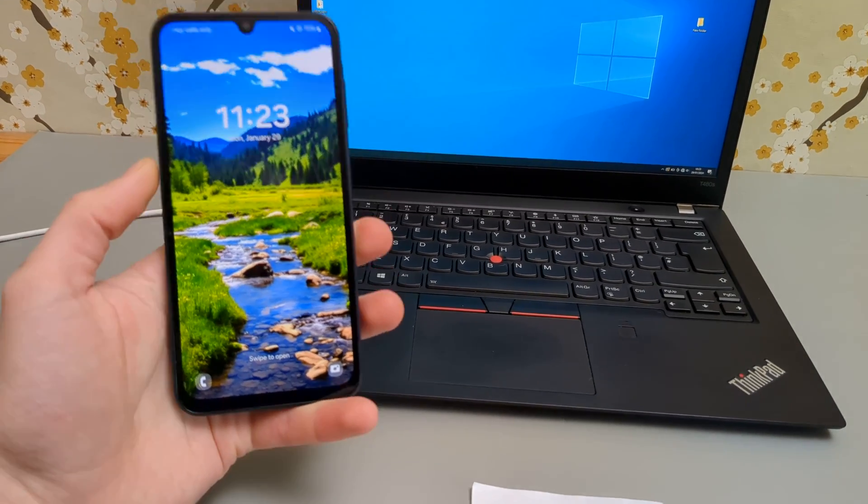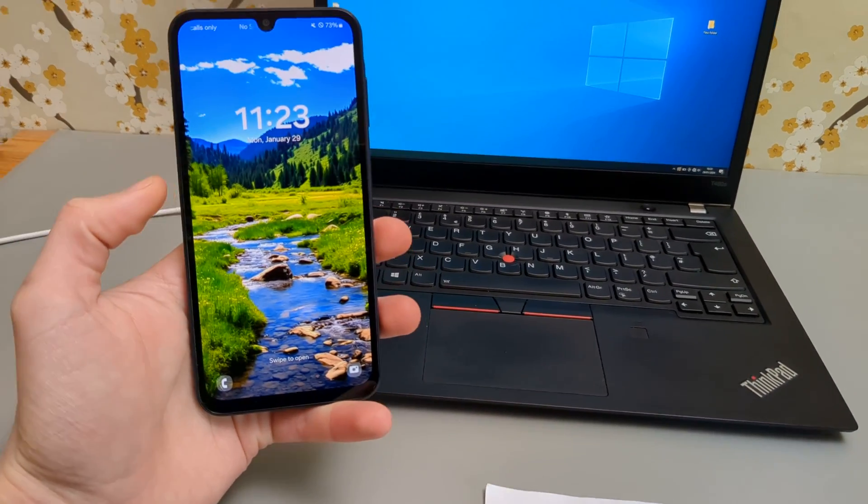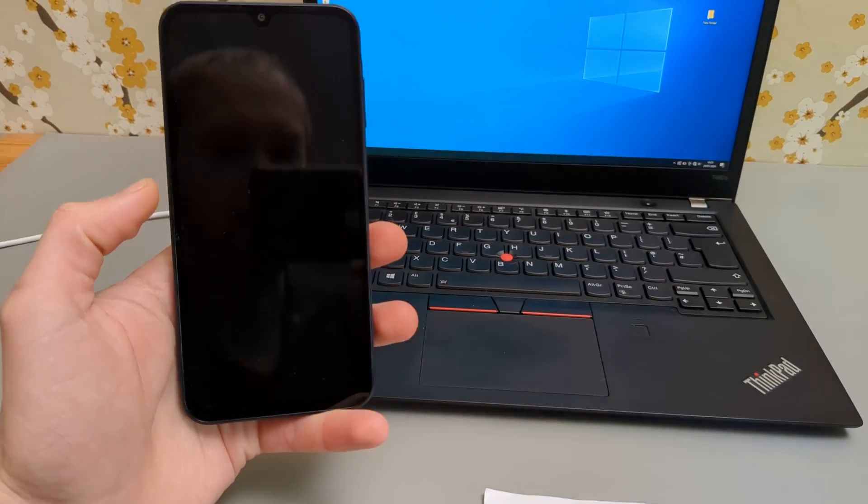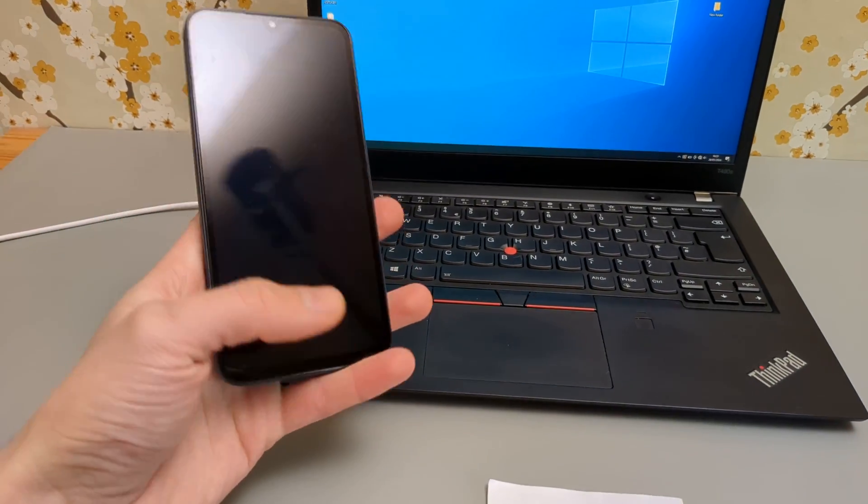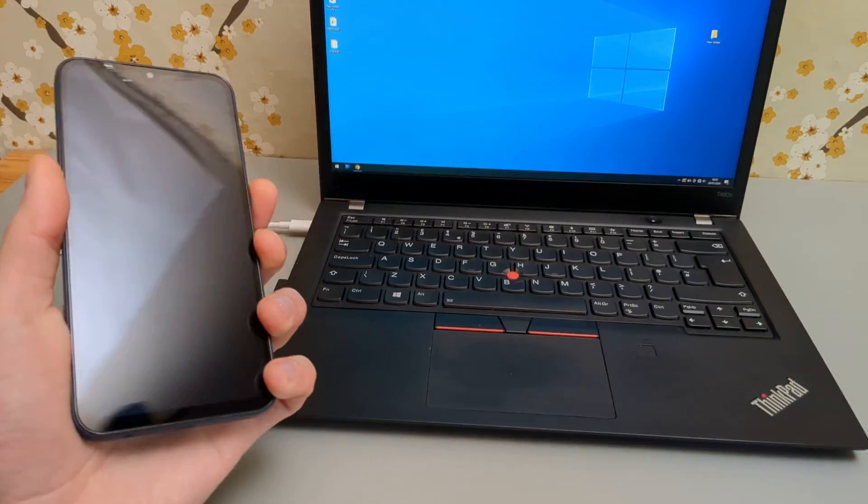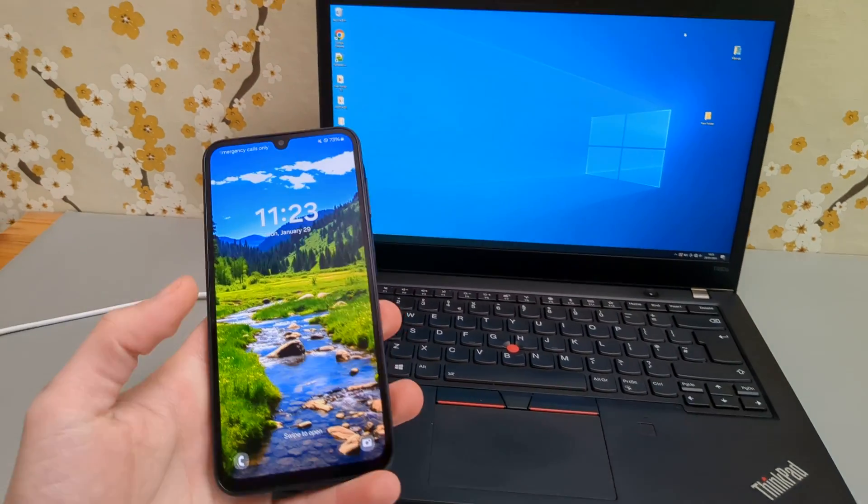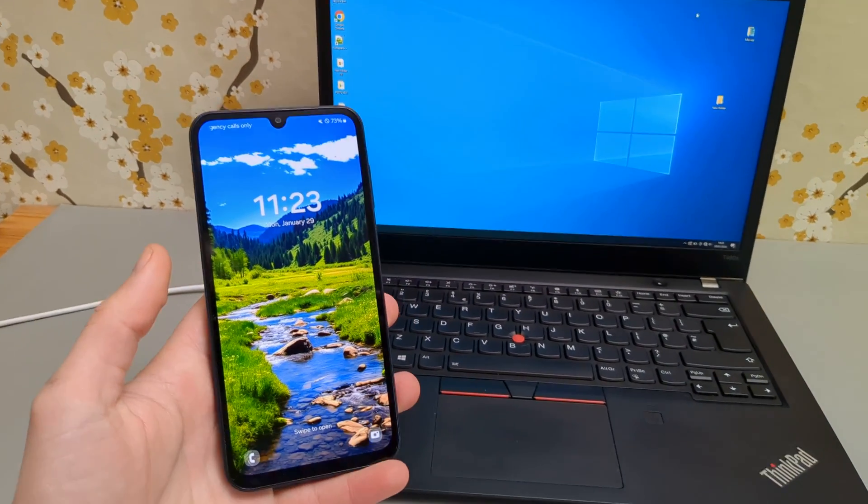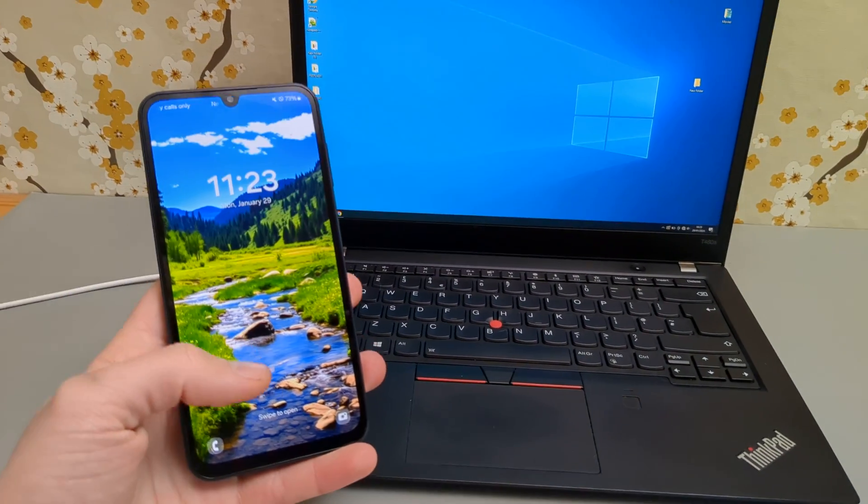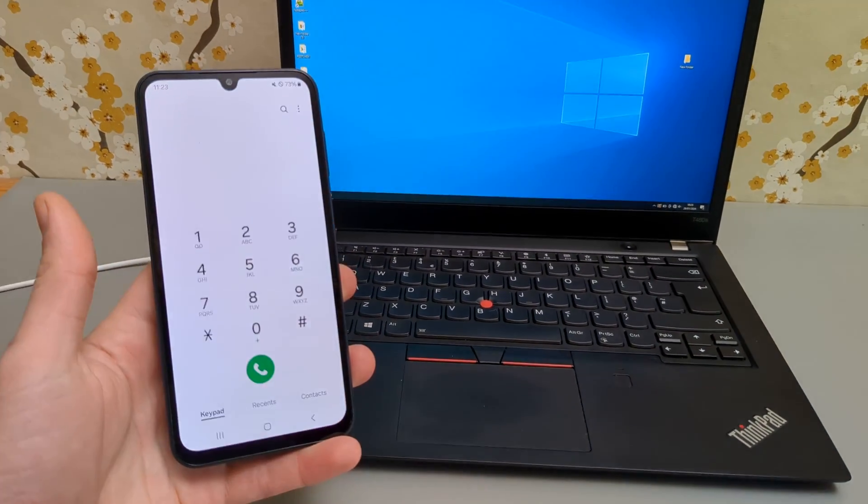In this video I will show you how to connect your Samsung Galaxy A series phones to your computer, laptop or Mac so you can transfer files, images, movies and stuff like that.